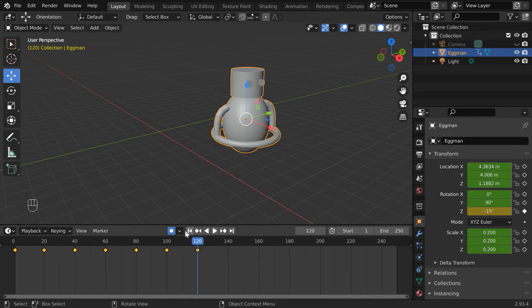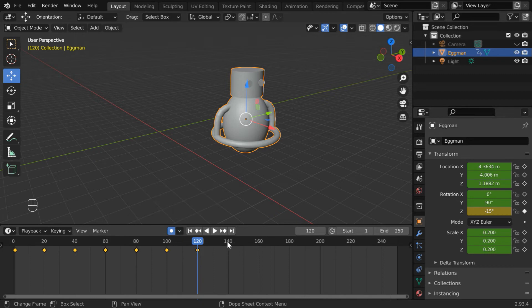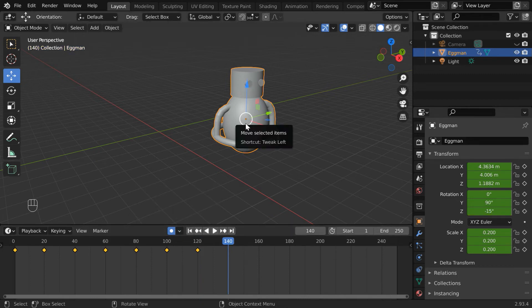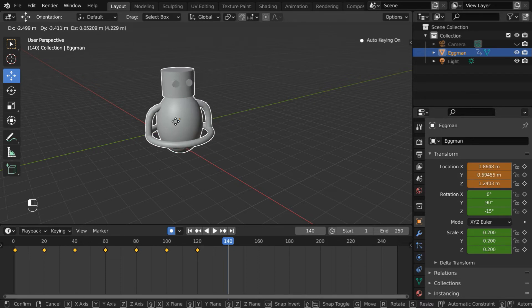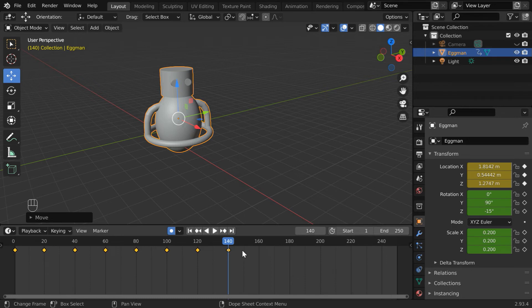We have one more useful option under this menu: add and replace, or only replace. Currently add and replace is selected. So if we go to any new frame and we move this object to some other location, we will get a keyframe added to our timeline, which is a new keyframe.